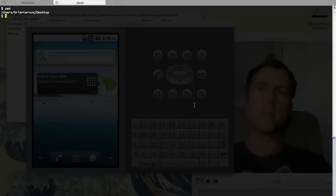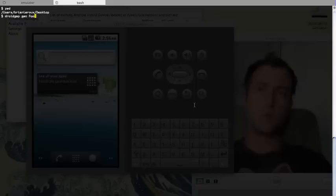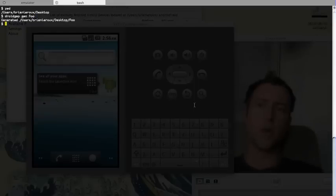I'm on my desktop, so I'm going to run DroidGap gen foo. DroidGap gen is going to generate a project called foo.